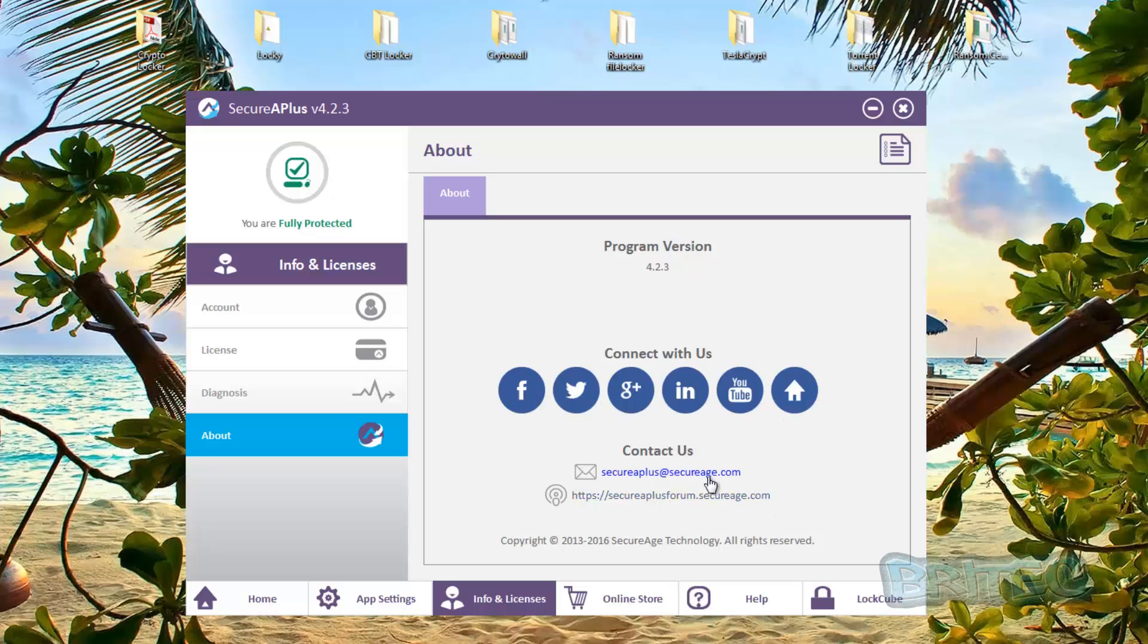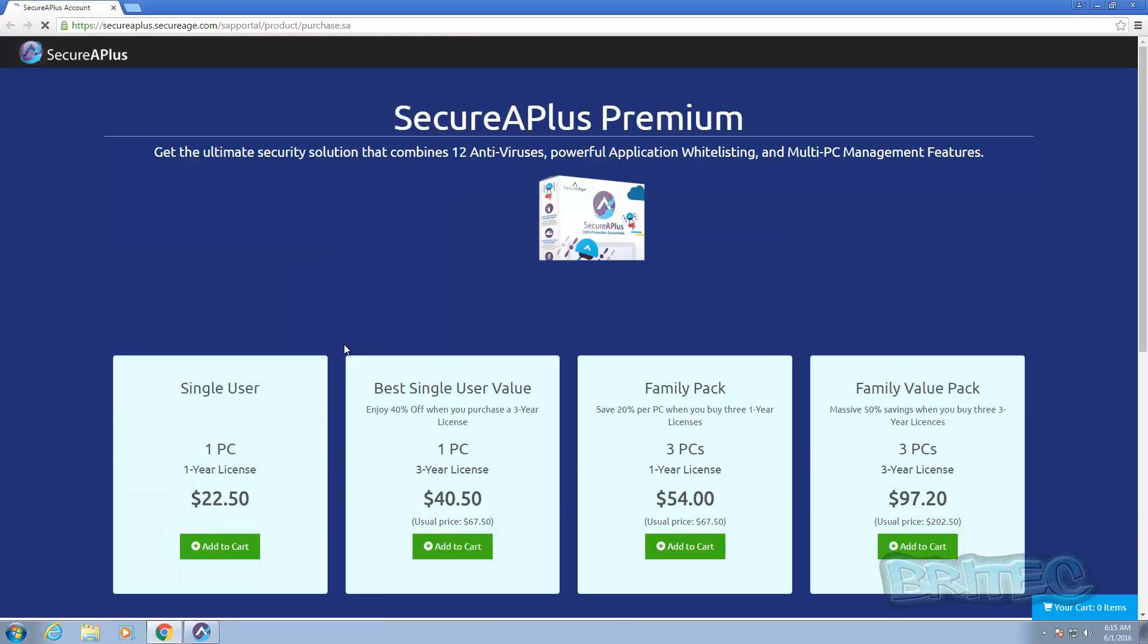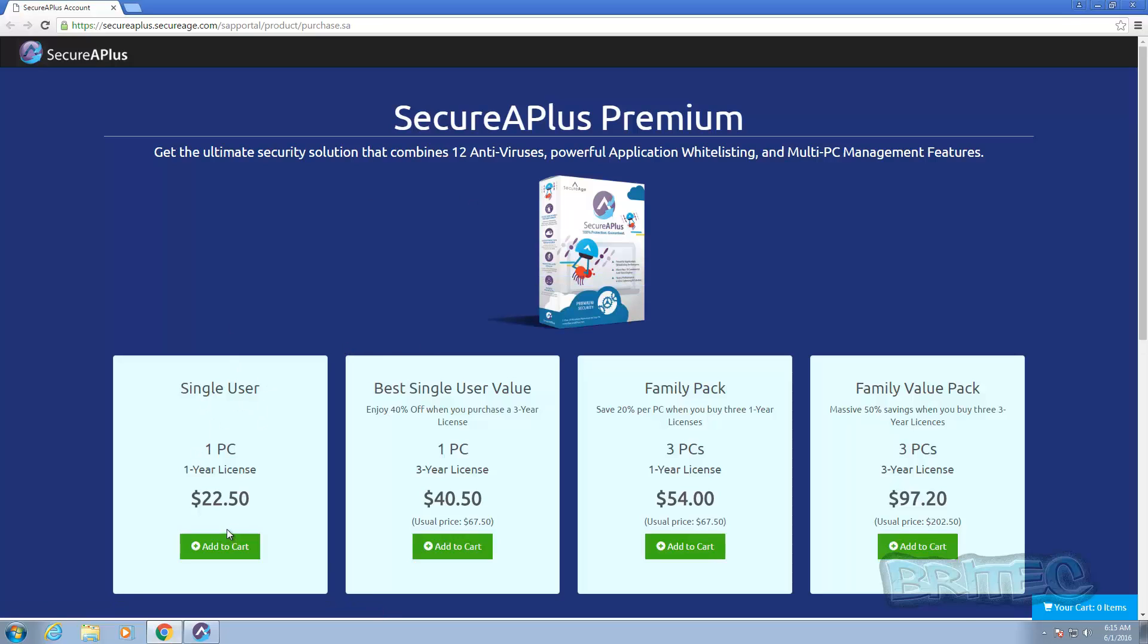Very nice. I do like the look of it, it's a quite a nice looking application. So you've got your online store here and you click on here and this will take you to the online store just like so. And these are your online store, single user $22.50 and it goes up and up as you go up to the family pack as you can see here.